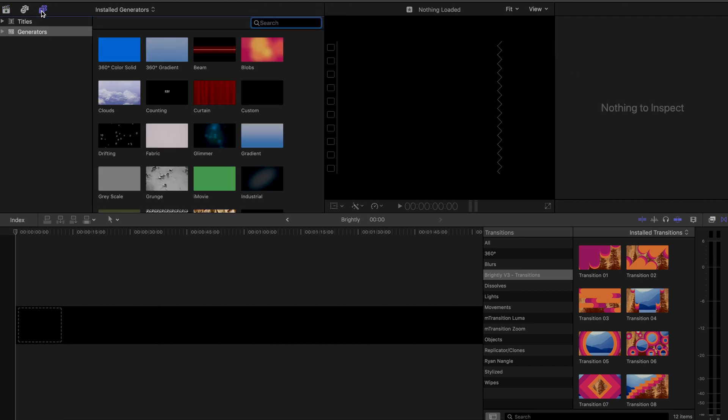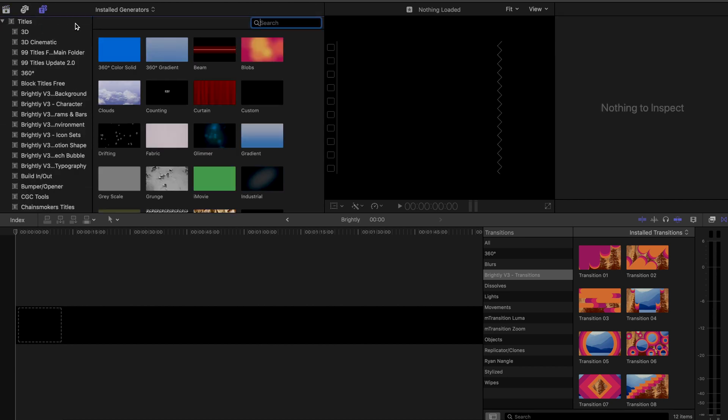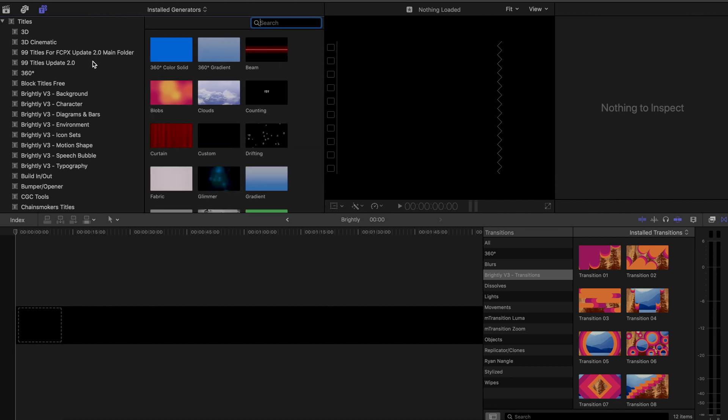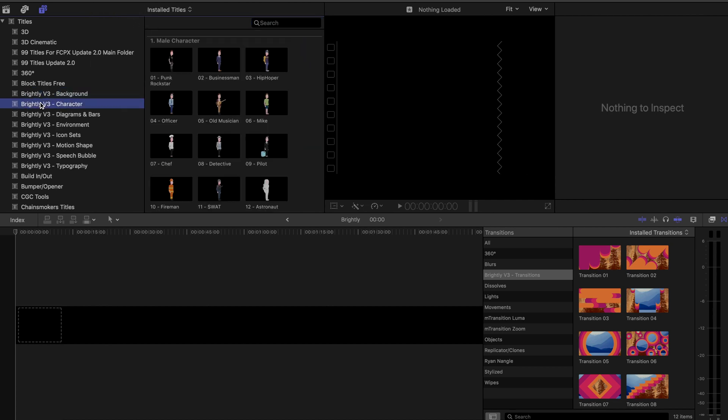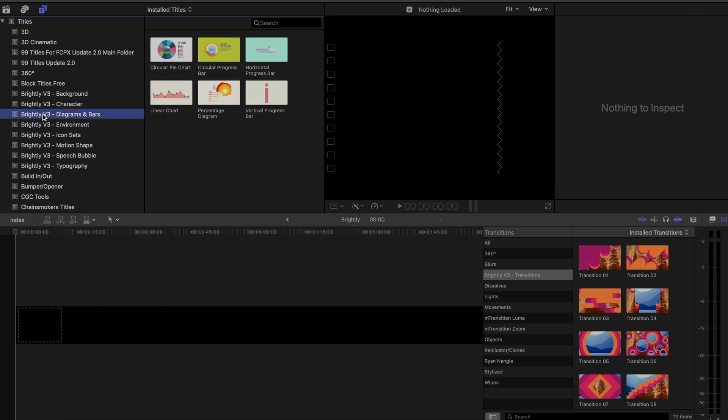So first, a high level overview. Once everything is downloaded, you can see it comes with a variety of different categories of content which show up under the titles tab. And then there are also transitions over here as well.